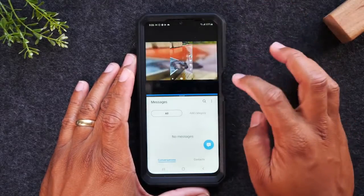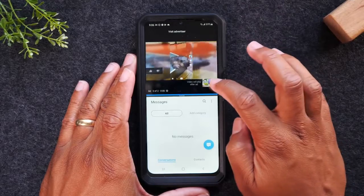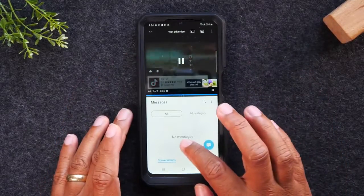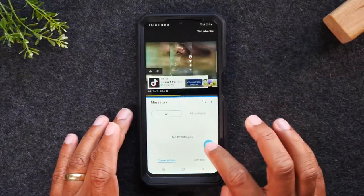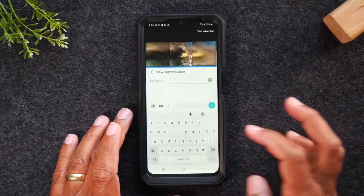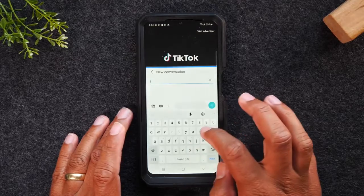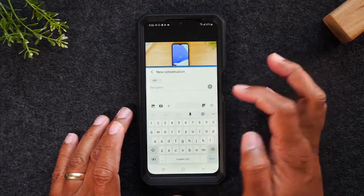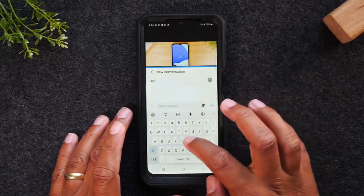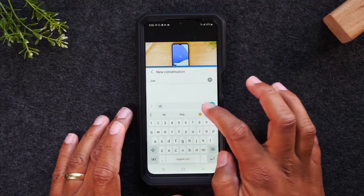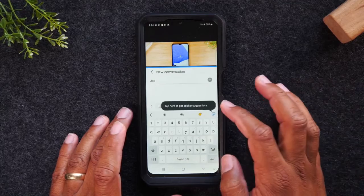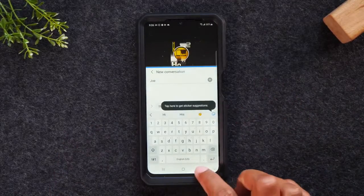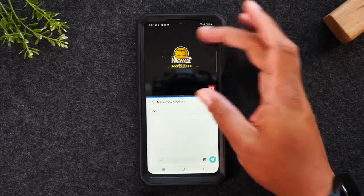Now I can come down here and start a text message to Joe — 'Hey Joe, hi, how are you?' So now I can hold this conversation here and still have my video playing at the top of the screen. Really cool.